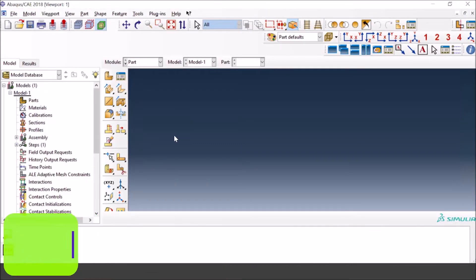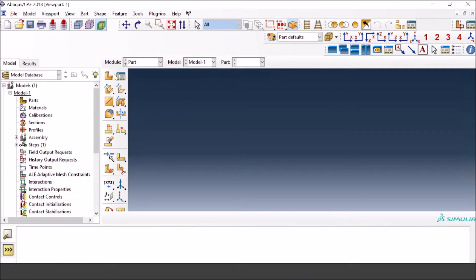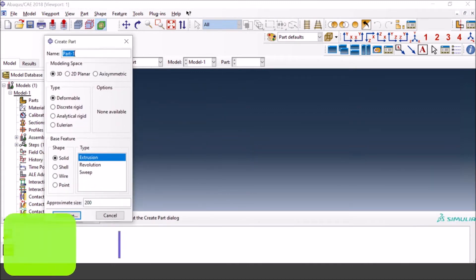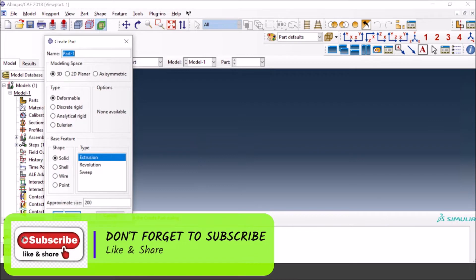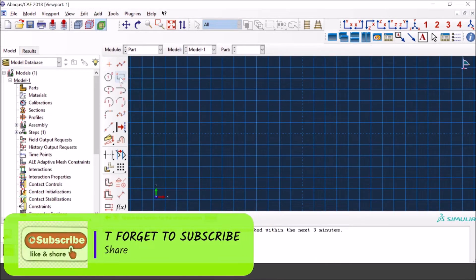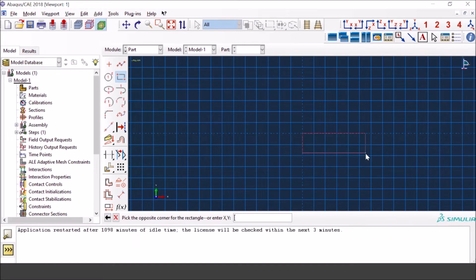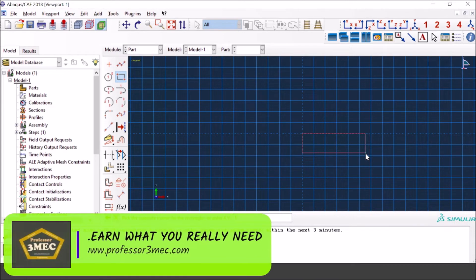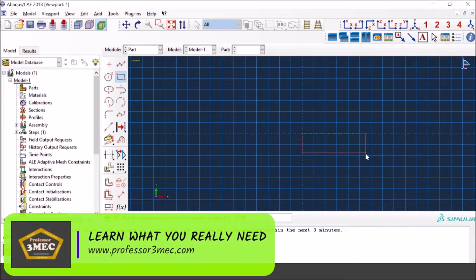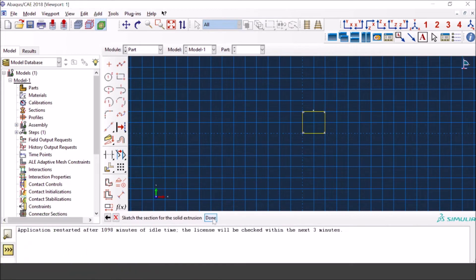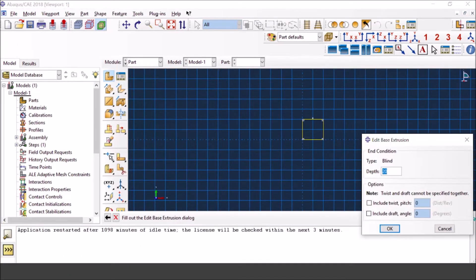Let's go ahead with the first example — simultaneous cyclic loads — and I will start by creating a part. I'll call it Part 1, extrusion, keeping everything 3D. I'll make a cube of 10 by 10, press continue, and then give a depth of 10 as well. So we have a cube with dimensions 10 by 10 by 10.